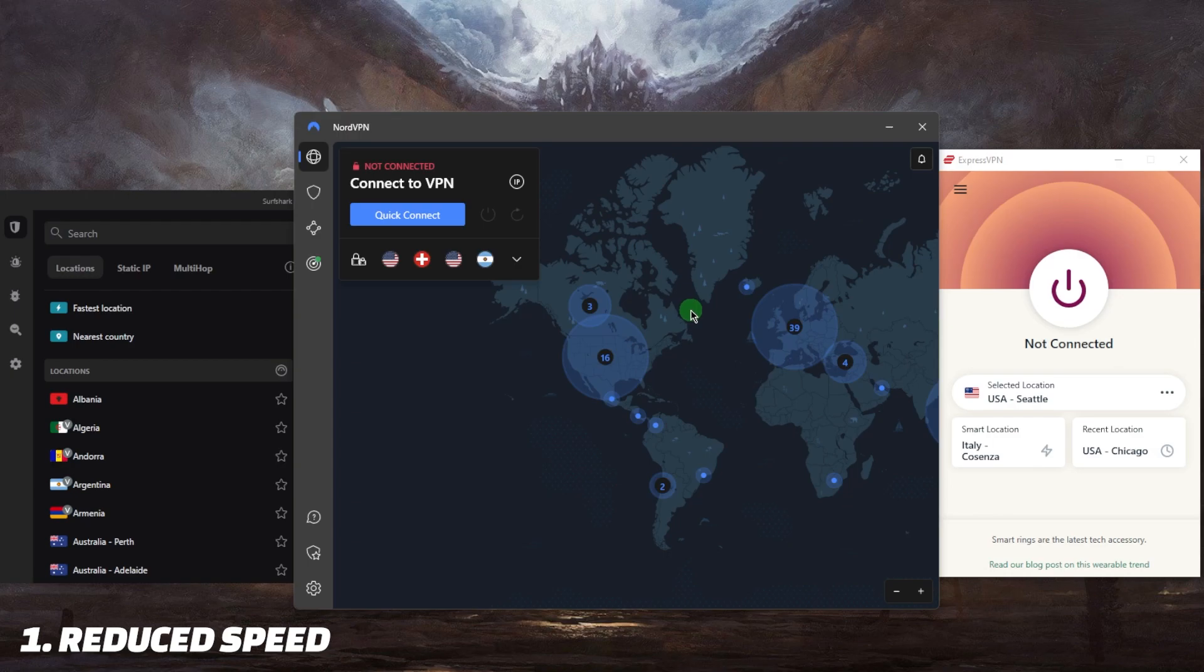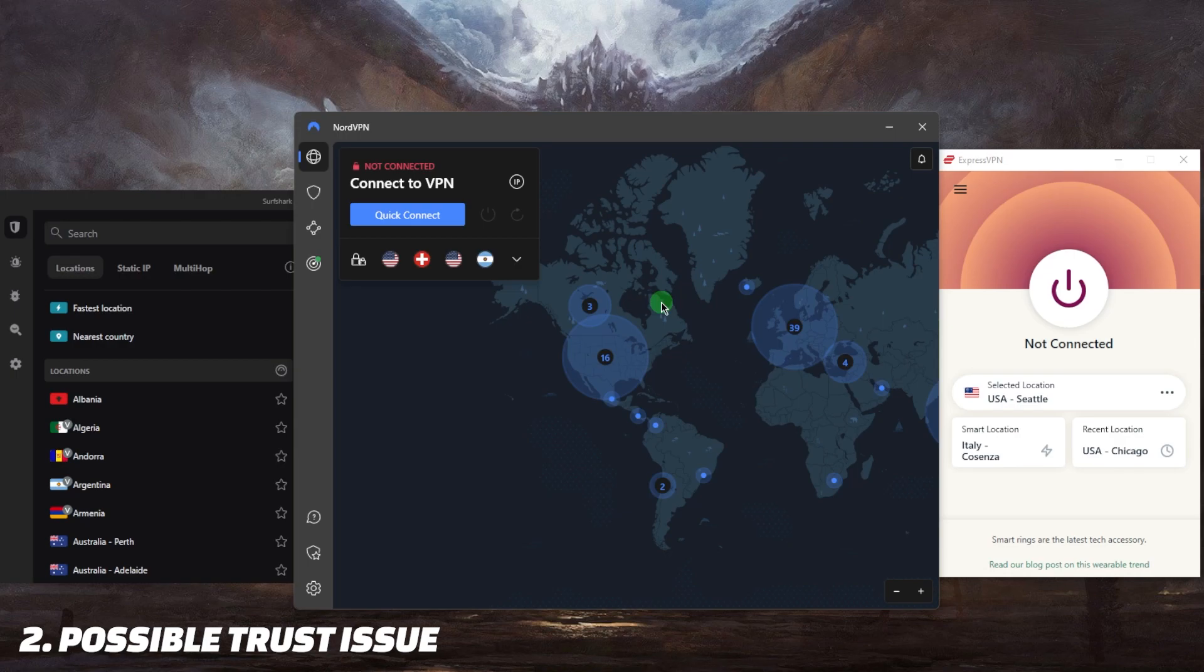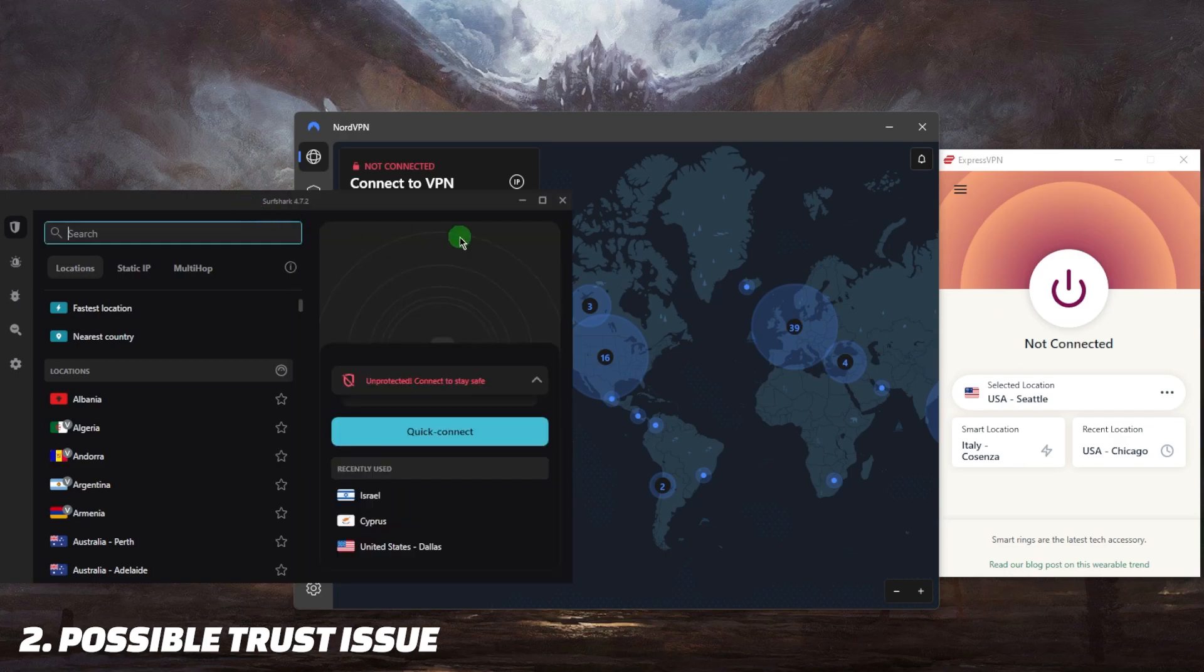Another con is possible trust issues. Since VPN providers have access to your internet traffic, it's important to choose a reputable provider that you trust because some providers might collect data on your online activities and sell it to third parties, especially free or unreliable VPNs. This is exactly why I recommend these three because they have a very solid strict no-logs policy that's also independently audited by third-party companies.